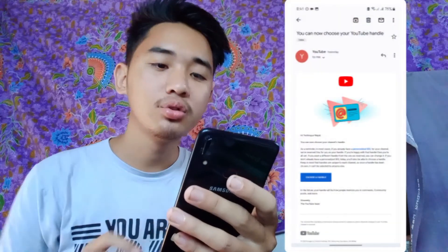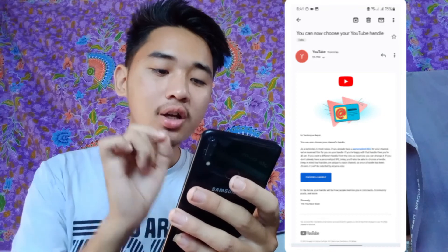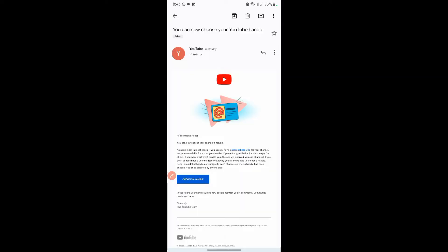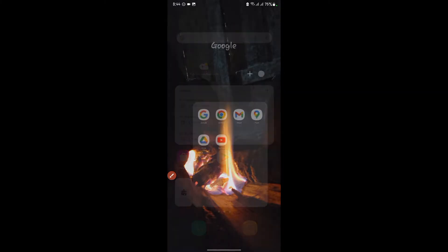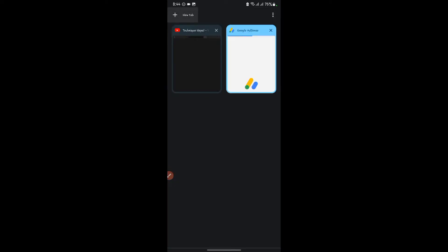I will show you the YouTube channel. You can choose your YouTube channel. Click on the channel. I will log in to my channel. I will choose the Chrome browser and start on the desktop, so we can go to the desktop.